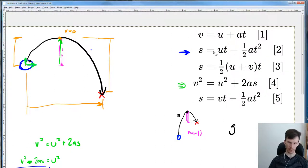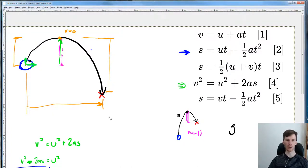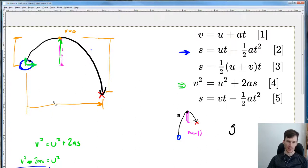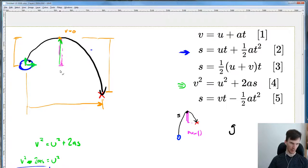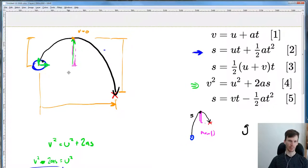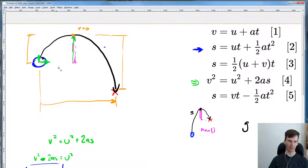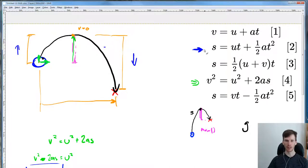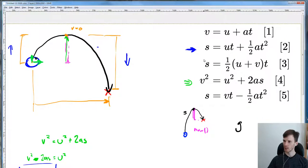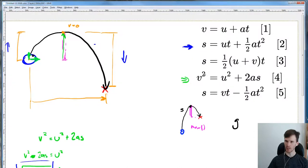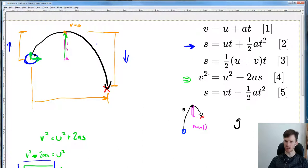We don't have enough variables without time, but that's really the easy part, so we're going to skip over that and say we need the time. We need to figure out time-up and time-down and add them together.